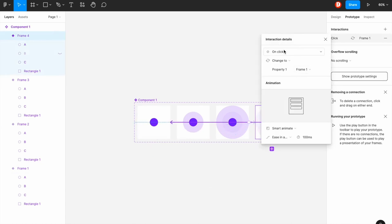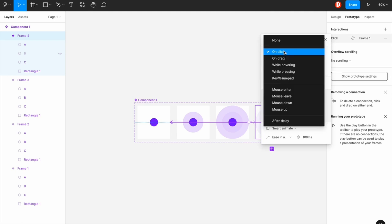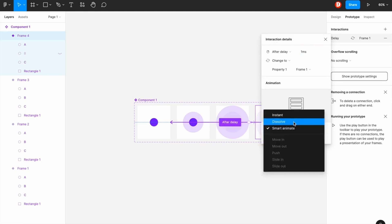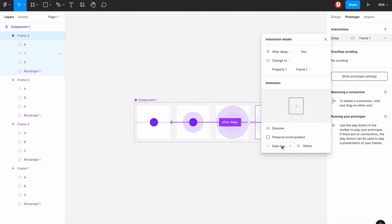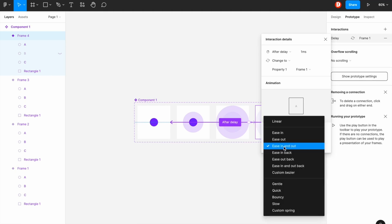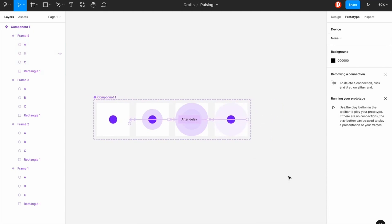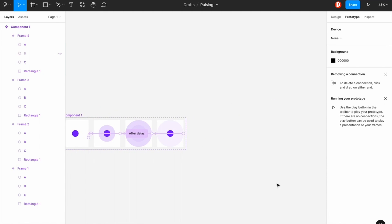And this time it also after delay and it also works. And this time it dissolves and the motion is ease in and out and the time is same, 1 millisecond.